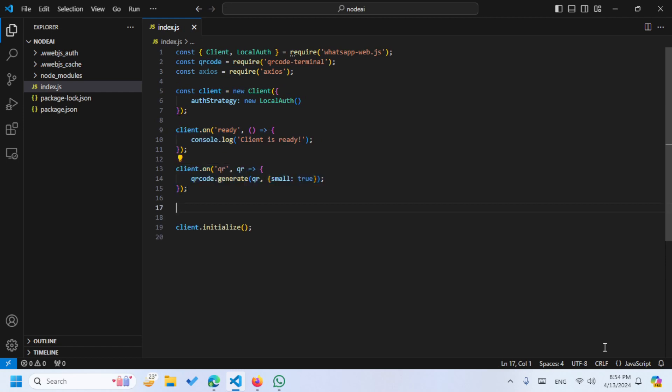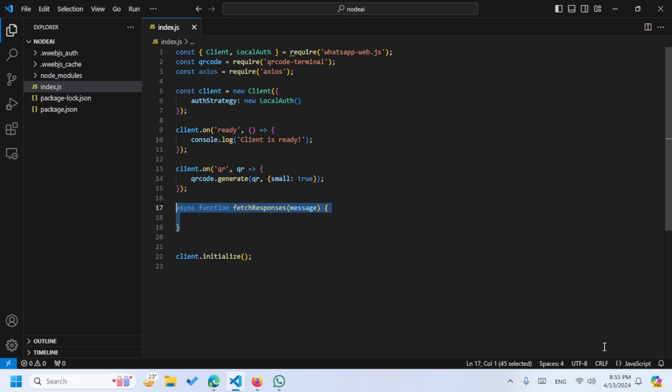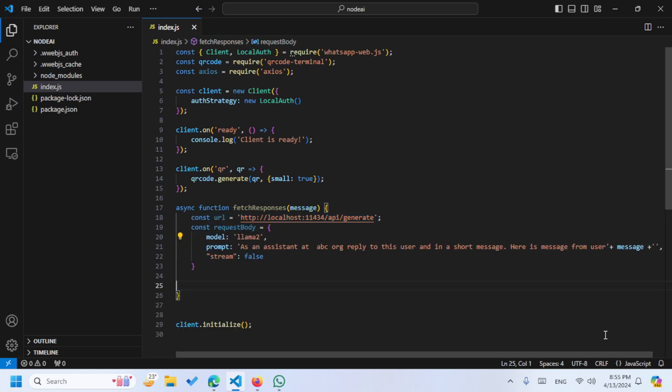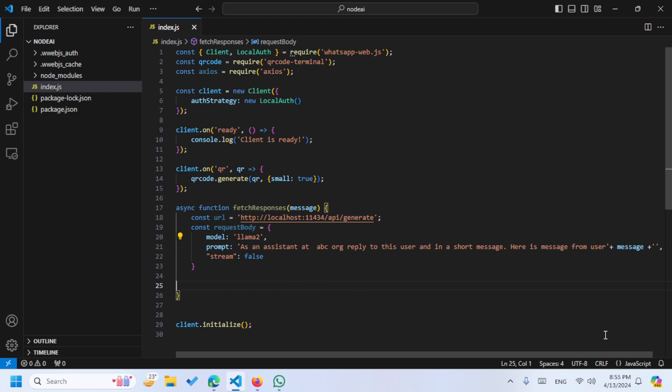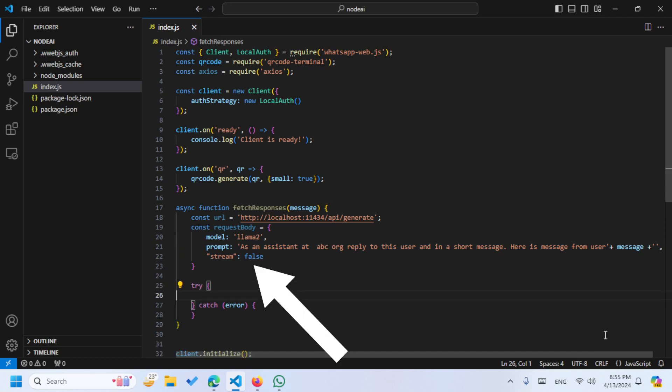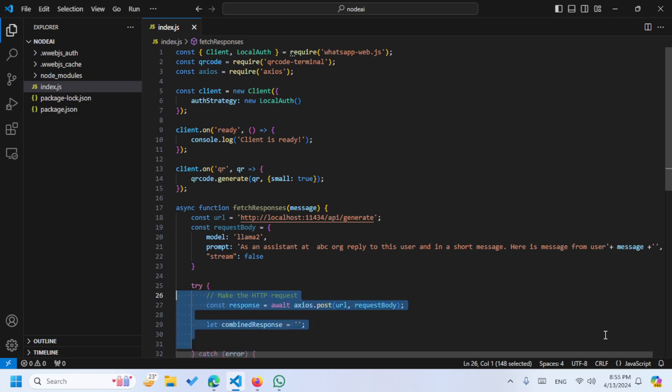Now let's create the new client and use the local auth. After that we are going to see the client is ready and going to generate the QR code if it's not created. Then I'm going to create an async function where I'm going to write the URL which I'm going to call. Then I'm going to pass the three parameters here. These parameters will include our model, the prompt like we can say that your AI working like this, and then we are going to say stream is false.